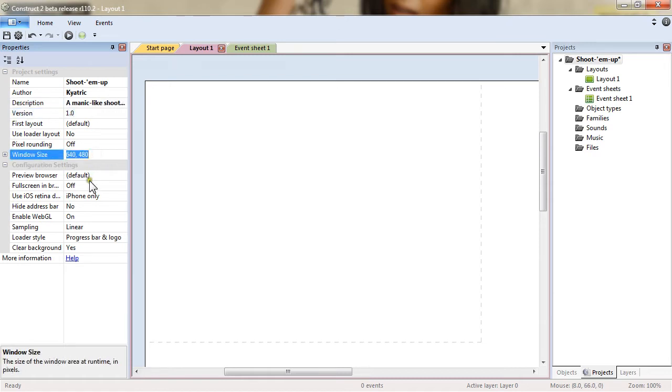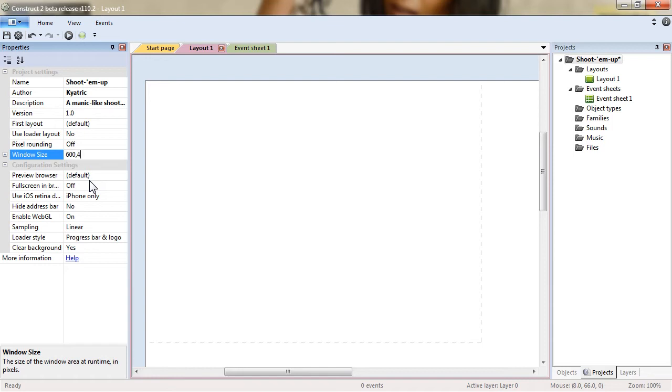Then the window size. It's a project that is asked by Gamedev Tuts Plus. They asked to be able to embed the project in the web page. So we will go for a size of 600 by 450.